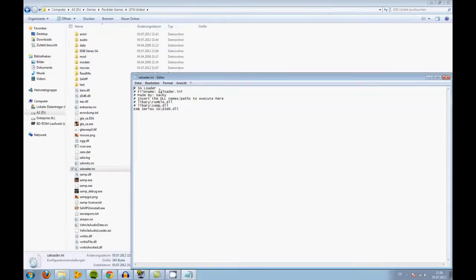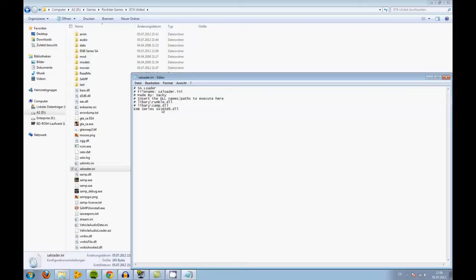Then you open up a scnloader. I already did this. You type in your folder, how it's called, and backslash, then the data. D3D9.dll, and that should be it.